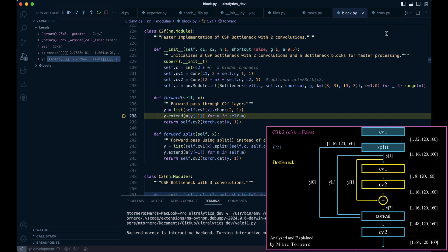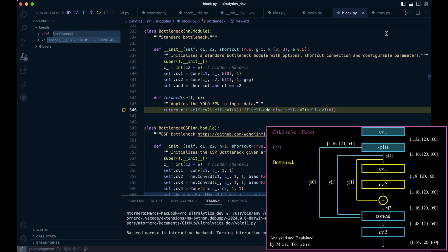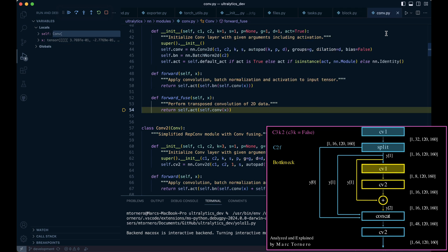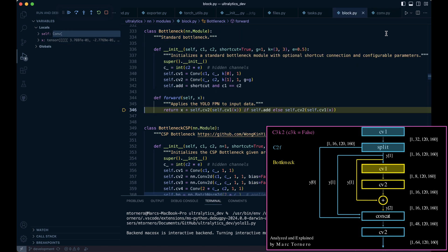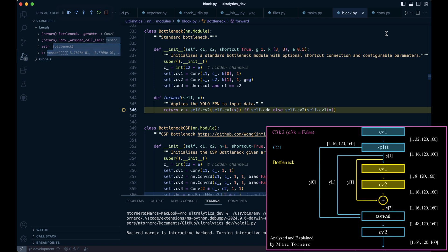Next, we take the last element of this list, Y-1, and feed it into the M module, which we now know is a bottleneck block. Let's jump into the bottleneck now. Inside the bottleneck, the first operation we perform is CV1 followed by CV2. After that, we add the skip connection X, which in our case is Y1, our input to this block.